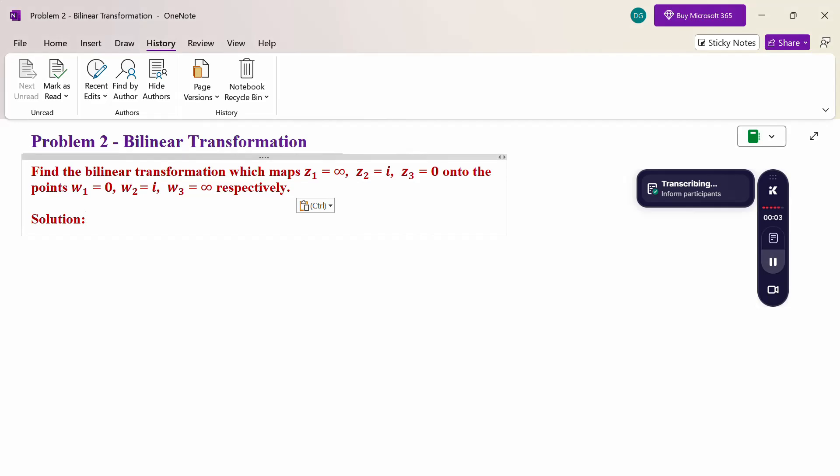Hello everyone, I am Dr. Gawdhanda Raman. In this section we are going to discuss the bilinear transformation problem.